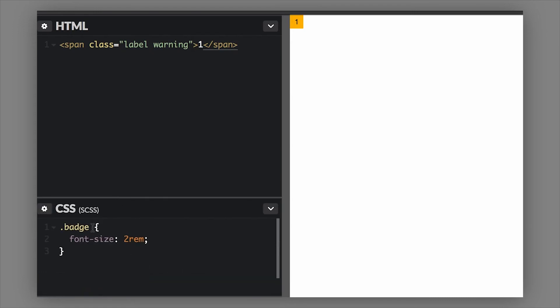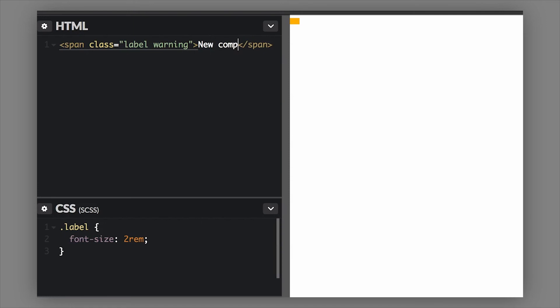They are also sized with the font size, so if you want to make the label bigger we could target dot label and then just change the font size of what's inside of it. This is made for more text, so like 'new component' or something like that. This is great for labeling blog posts or labeling anything that's new or different or updated.